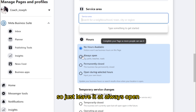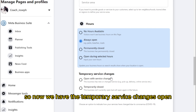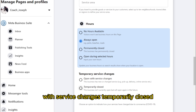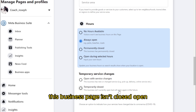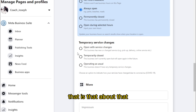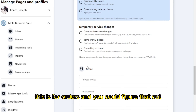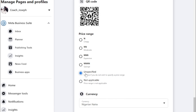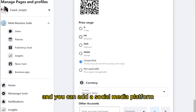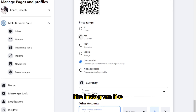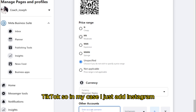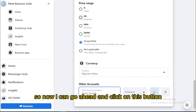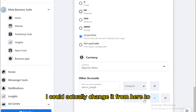You can set your availability as 'No Hours Available' or 'Always Open' depending on your niche. You could say 'Permanently Closed' or just leave it at 'Always Open.' There are also options for temporary service changes — 'This business is closed but will open again in the future,' or 'The business has new or changed services.' You could also add a price range, your country, and social media platforms like Instagram or TikTok.